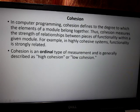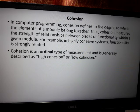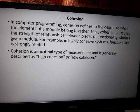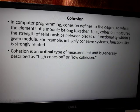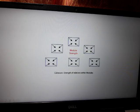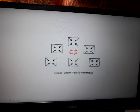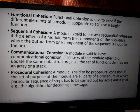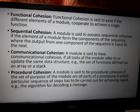Cohesion defines the degree to which the elements of a module belong together. It measures the strength of the relationship between the pieces of functionality within a given module. Cohesion is generally described as high cohesion or low cohesion. High cohesion exists if the different elements of a module cooperate to achieve a single function.